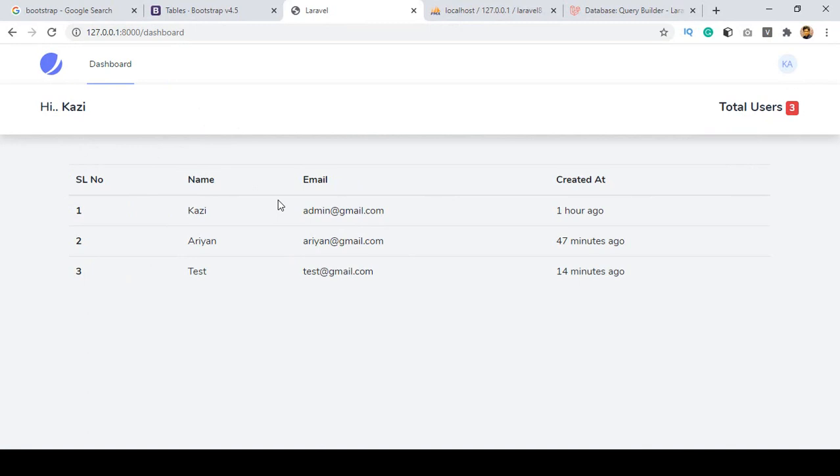Right now I want to use the total MVC pattern — that means we will create a view page, we will create a controller, and also we will create a model. I will show you how to combine all these things with a live example.